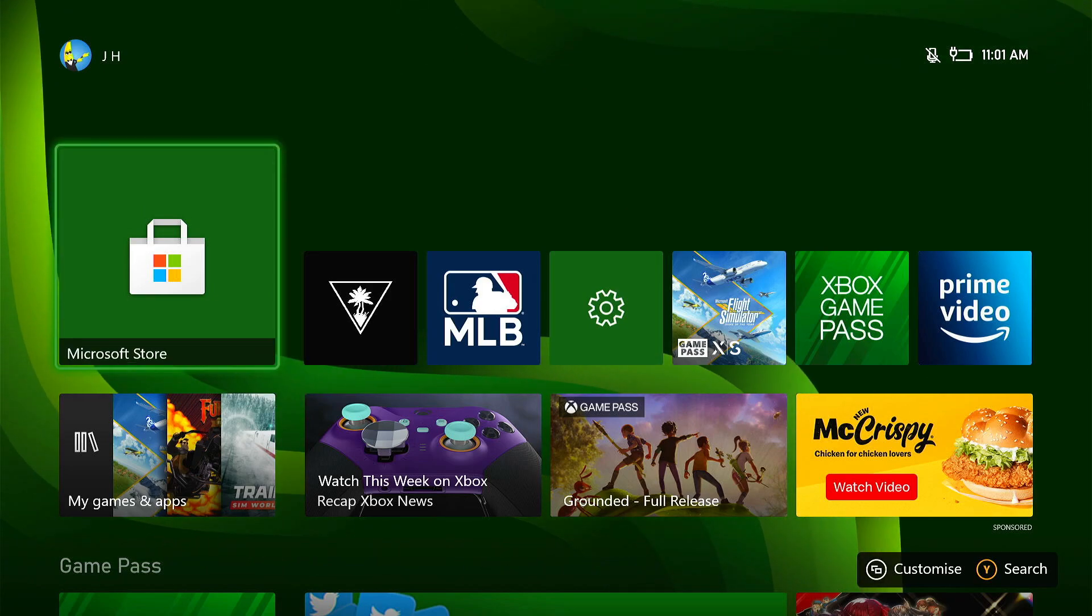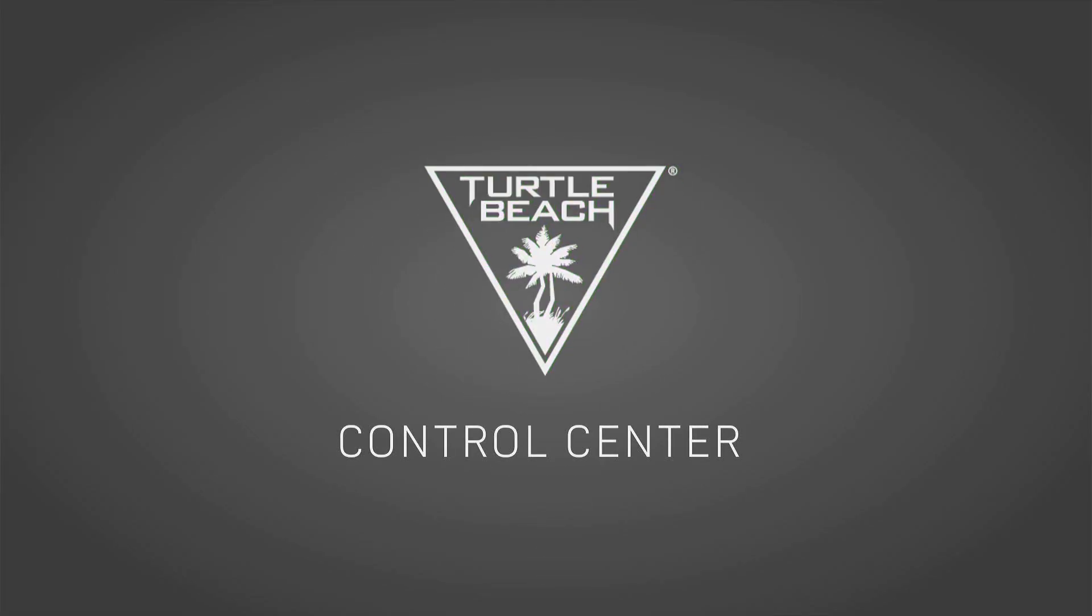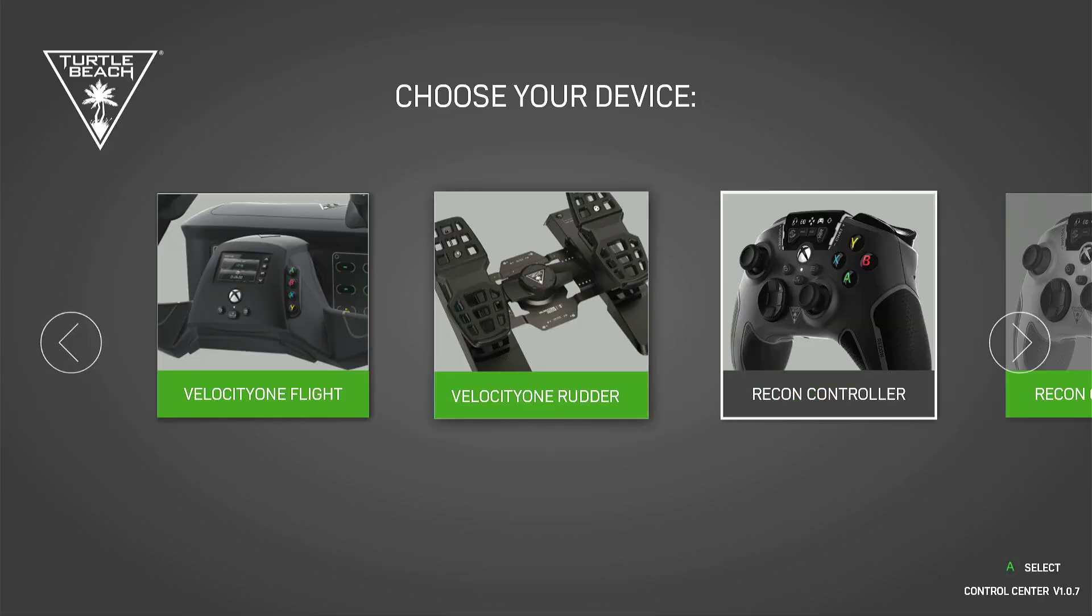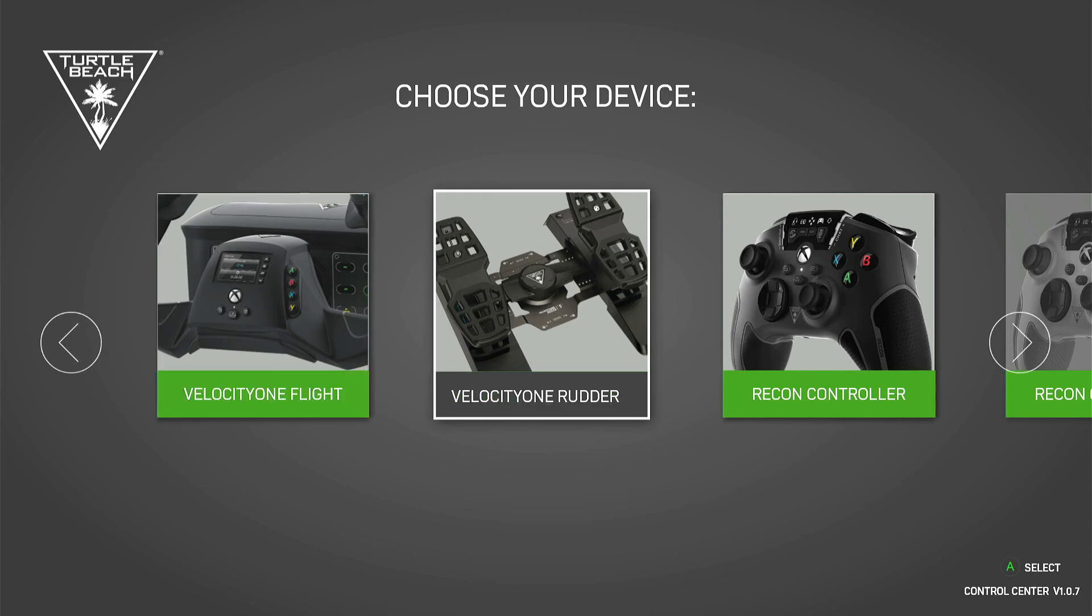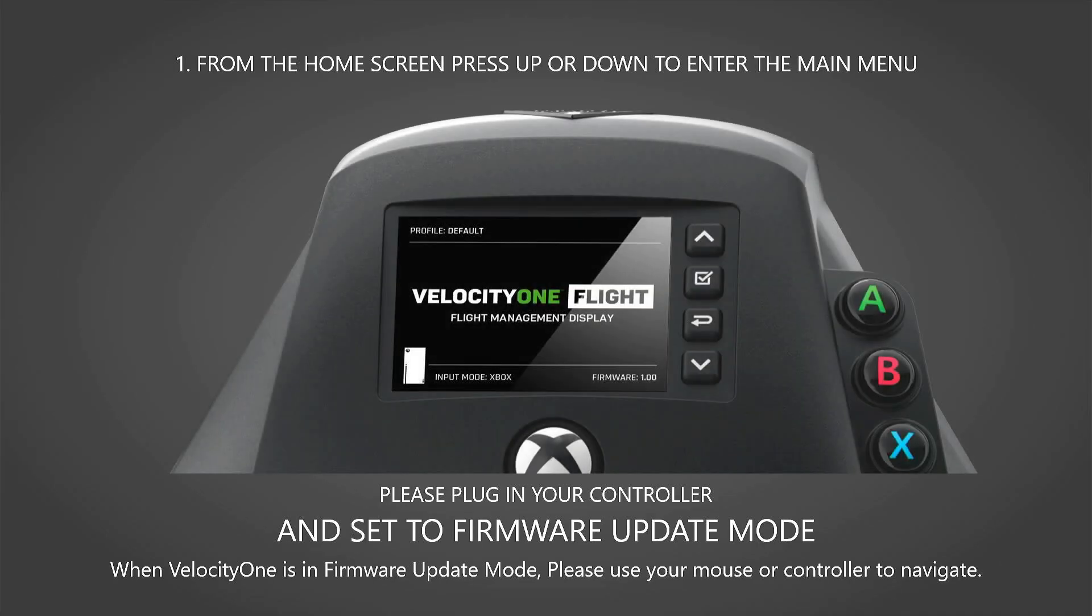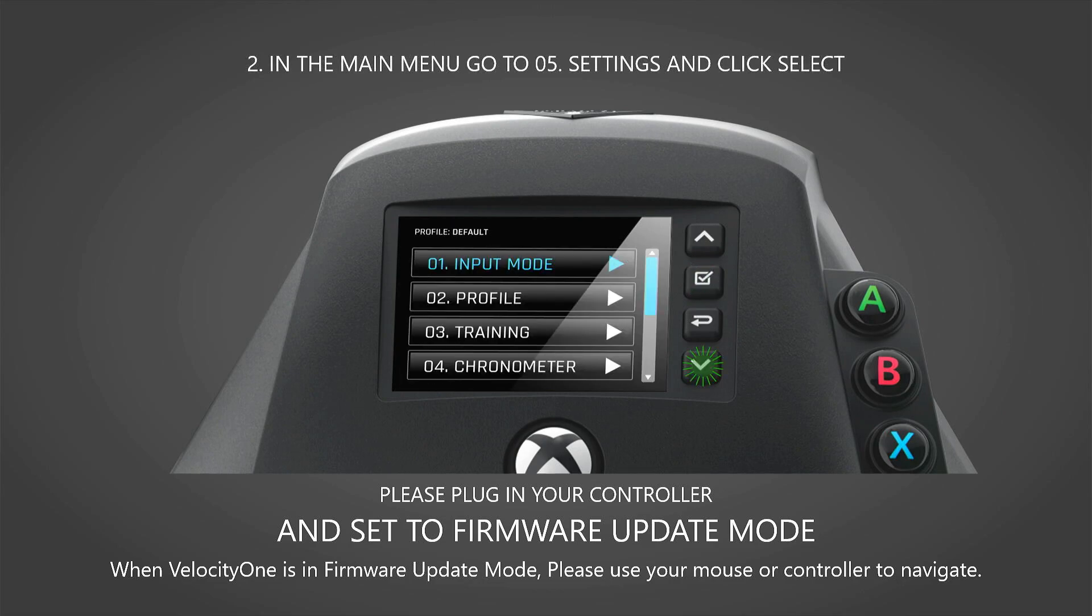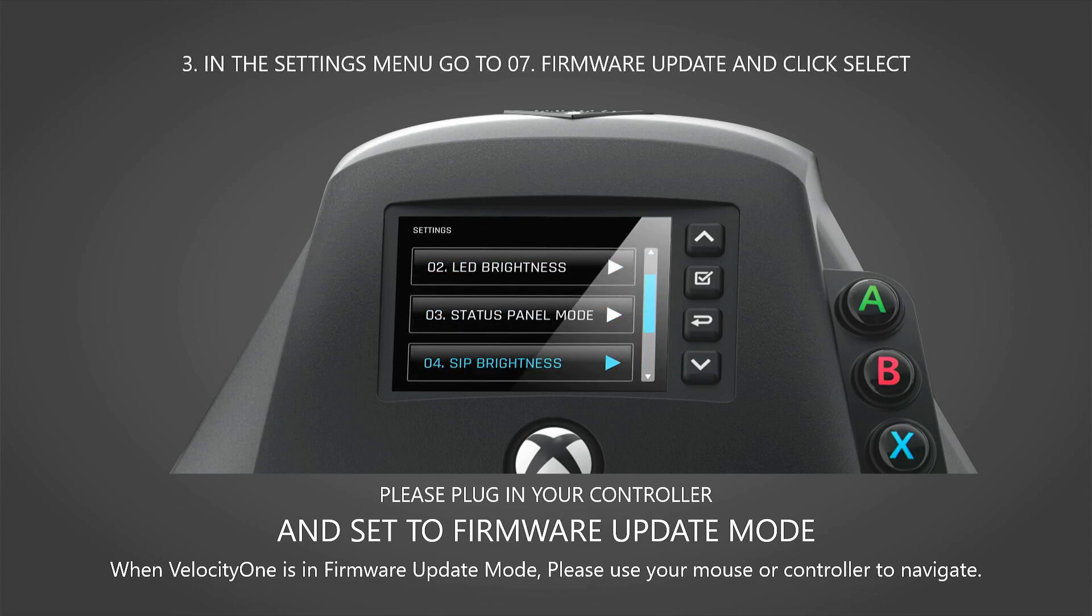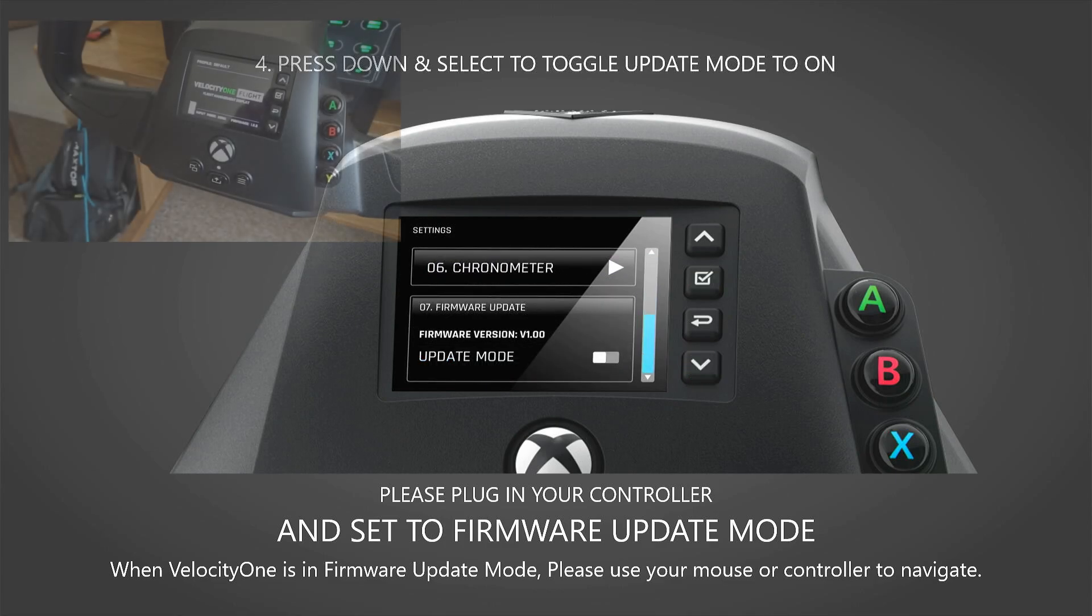We'll click on the Turtle Beach icon. So I've just selected that with my A button. Control Center, it should load up. It's got various different options here, including the rudder pedals. Go to Velocity One Flight here, select that. And it tells you what to do on screen. Plug in your controller, which we've obviously done. Let me just start my camera again. I can walk you through this.